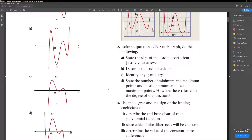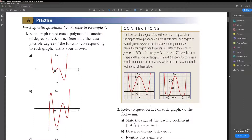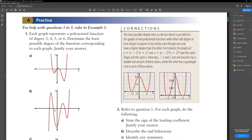Question 2: for each graph, state the sign of the leading coefficient, describe the end behavior and symmetry, and state the number and location of local minimum and maximum points. For part A, the sign of the leading coefficient is positive because it goes from quadrant 2 to quadrant 1. There is no symmetry. The number of absolute maximum points is 0 because it reaches positive infinity. It has 1 absolute minimum, 1 local maximum, and 2 local minimums.